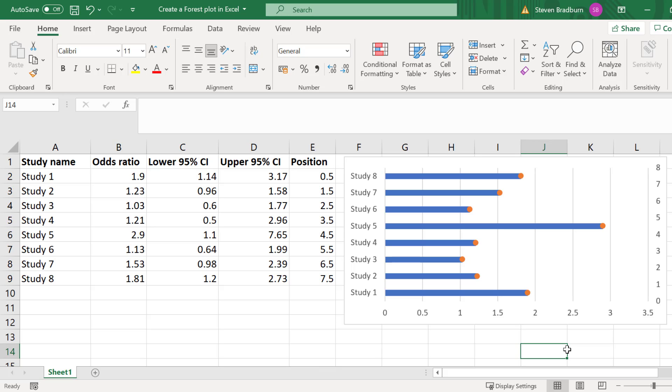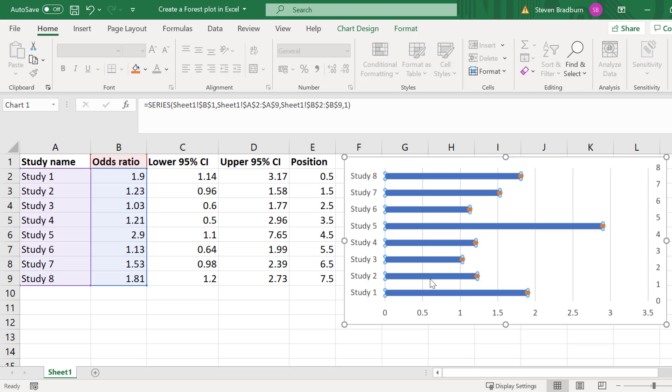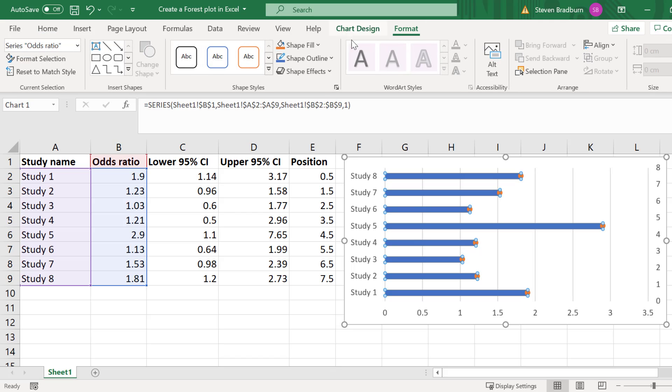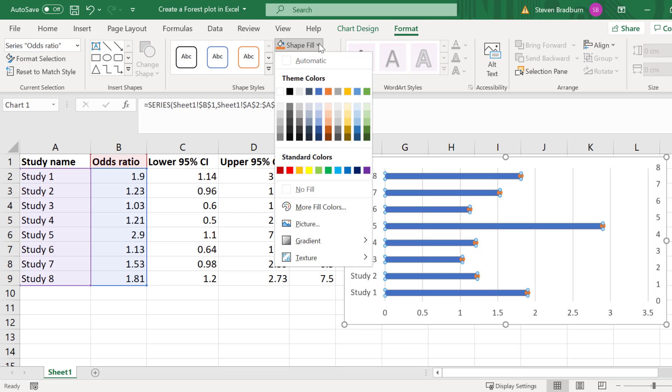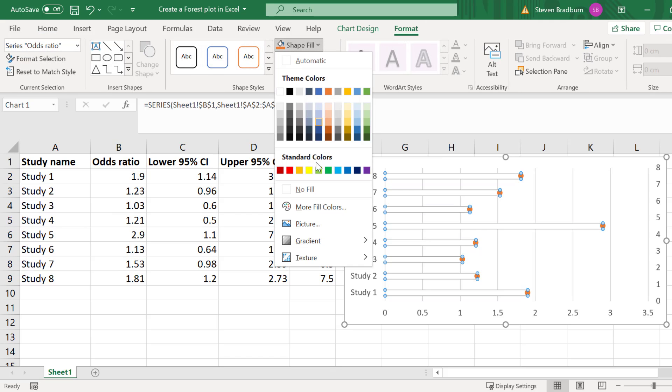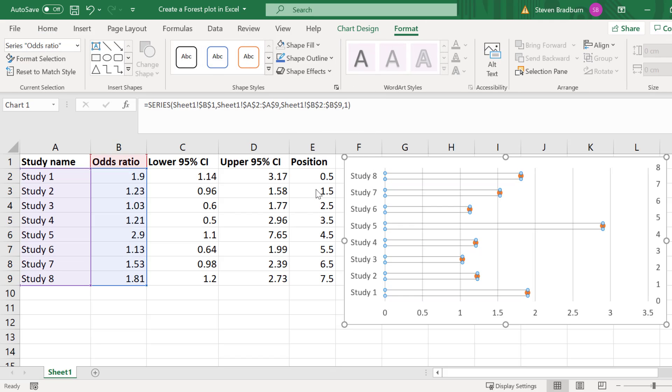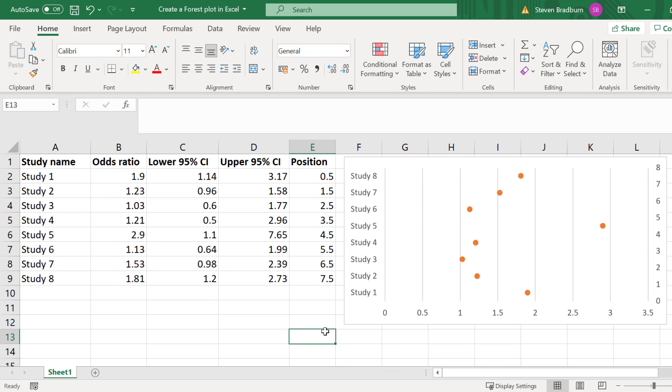Next we can remove the blue bars as we don't need to see these. Because we still want to see the study names for our labels to the left of the axis we cannot simply click on the bars and delete them. Instead click on any blue bar to select all of them and then go to format and change the shape fill to no fill. This way we can still see our study labels to the left without having to see the blue bars.